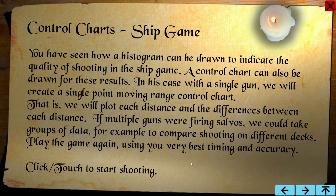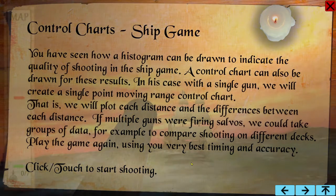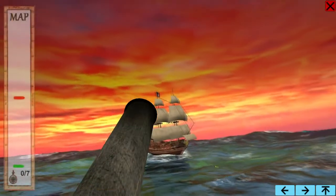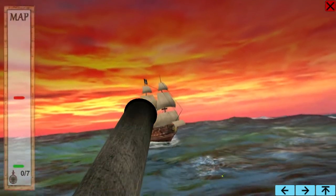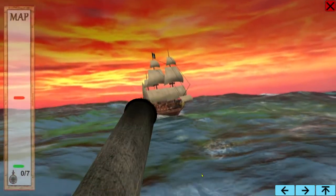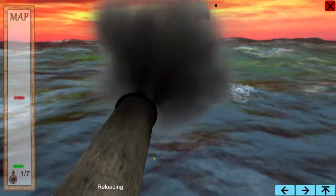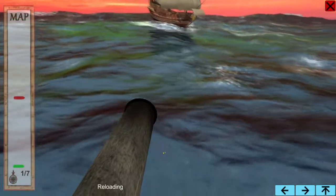The Q-Skills 3D ship game is an exercise in using control charts. It is based on a historical story in process improvement from a century ago.